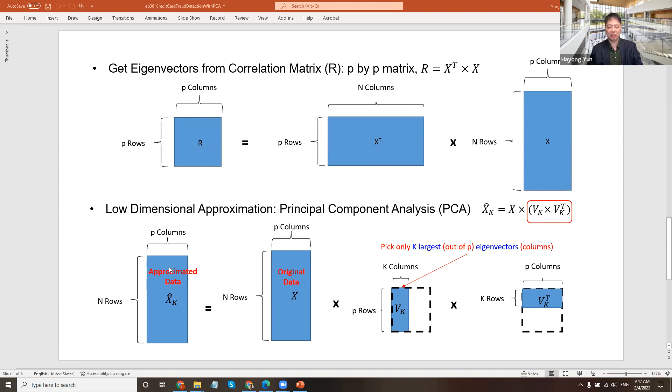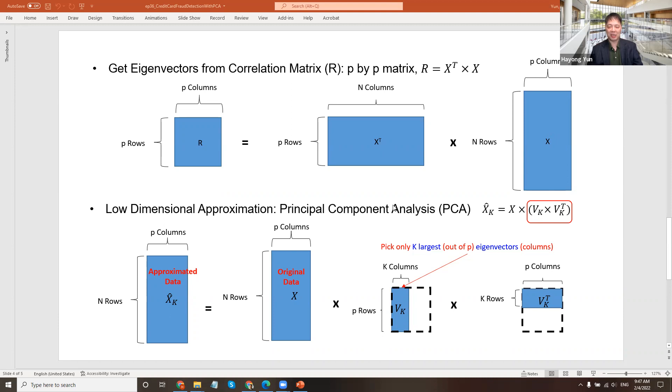It will give an approximated data that looks close to the approximate data. But the Vk's came from the data that only has normal transactions. Then these eigenvectors are picking up only the characteristics of the normal transactions. So this approximation data works well for normal transactions.